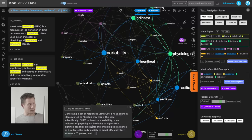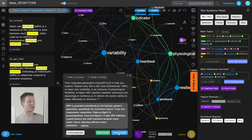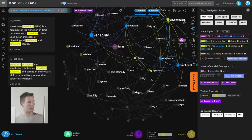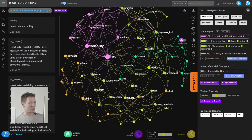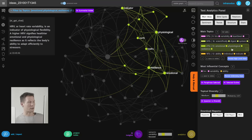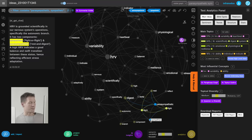Sometimes it takes a moment to think. Here it says HRV is grounded scientifically in the nervous system's operations, specifically the connections between the sympathetic and parasympathetic systems. When I add this to the graph, it creates a completely new cluster — shown here in light green — which shows my discourse is developing in a new direction. I was in the pink and dark green clusters first, and now I'm getting into the parasympathetic/sympathetic one.